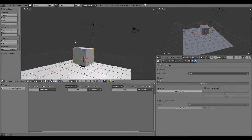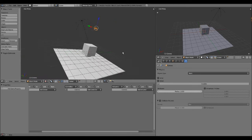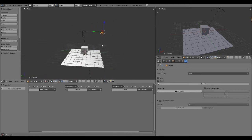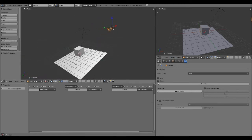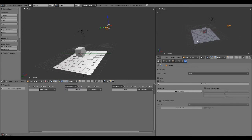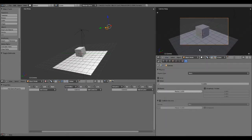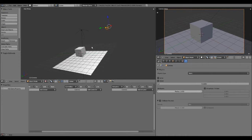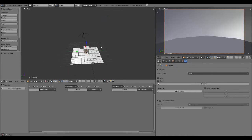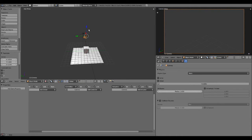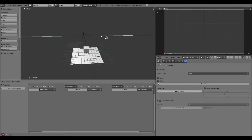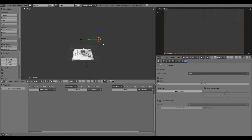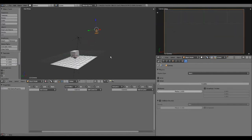Now that we have our cube set up, we're going to move our camera into position. What I like to do is have a camera view on the side so I know where the camera's going and what it's looking at. I'm going to hit Alt-G, which resets the camera's position, and Alt-R, which resets the rotation. G is the hotkey for movement and R is the hotkey for rotation.